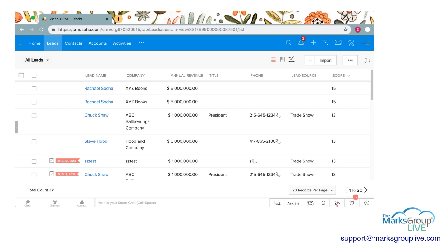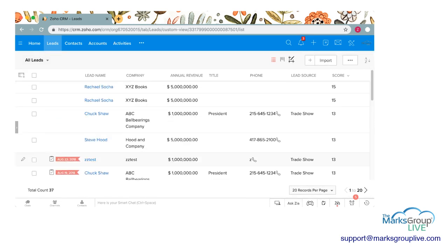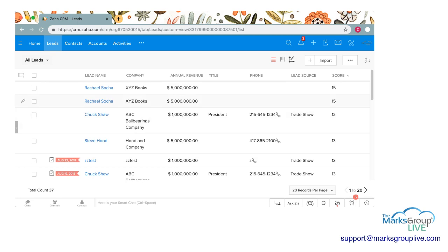I want to talk for a second about what it is to deduplicate data. It is exactly what it sounds — if you see records that might be the same, you will want to deduplicate them, merge them together, so you do not have duplicate records in your module. Sometimes if people are signing up on your website, or you're importing data from a trade show, information can end up in there twice. Zoho makes it very easy to deduplicate that data and have clean, streamlined info.